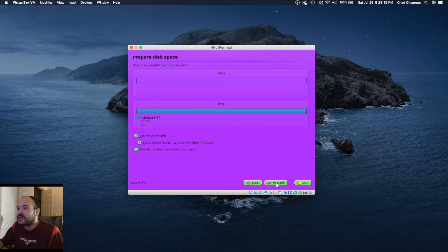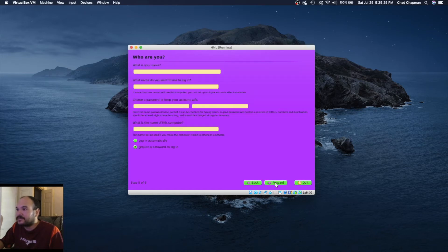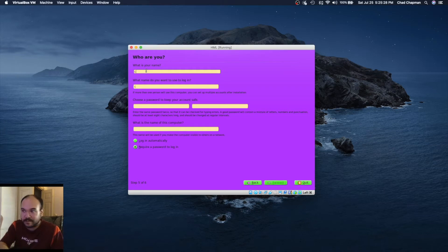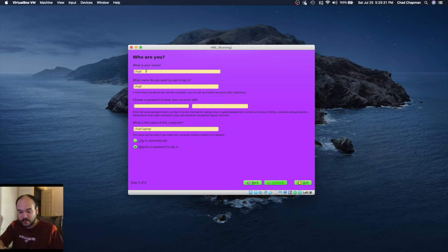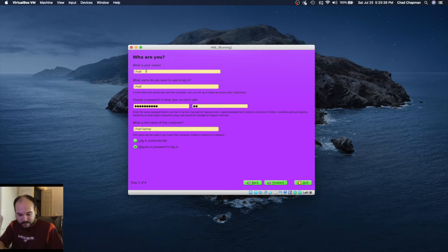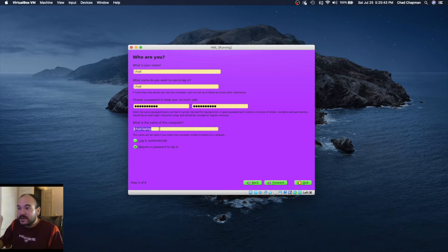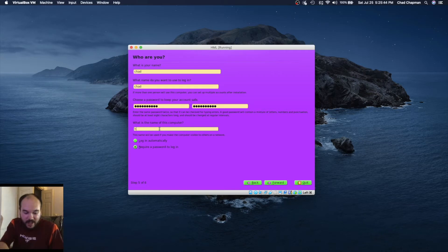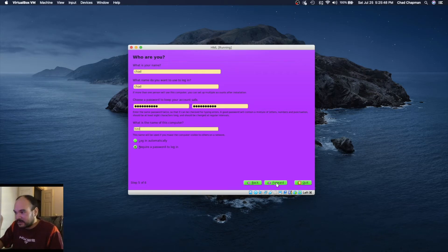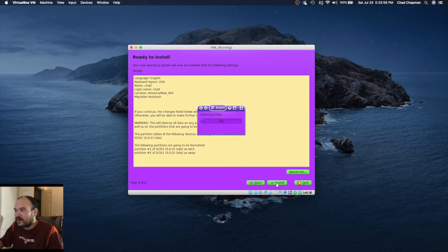How do you want to partition this? Use entire disk. Choose a super-duper secure password. What is the name of this computer? Let's call it HTML. Review everything and we're ready to install.